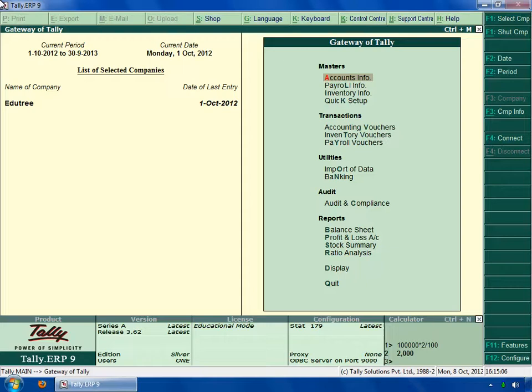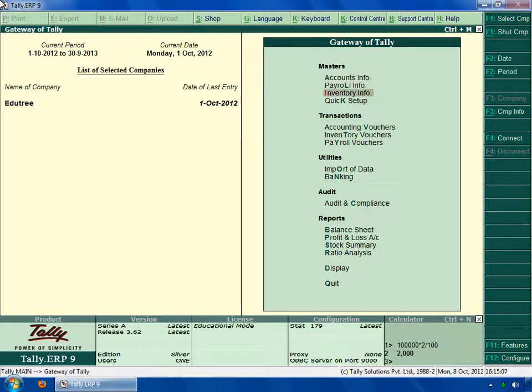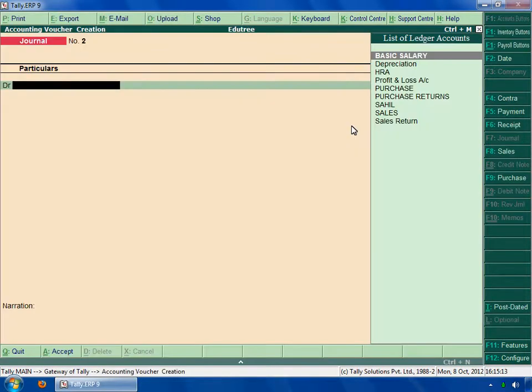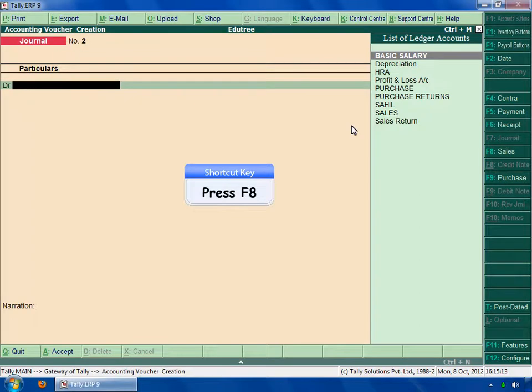In this chapter, I shall tell you about how to make voucher entry through the inventory. Click on accounting vouchers under the button panel. You can see the F8 key which represents the sales voucher.